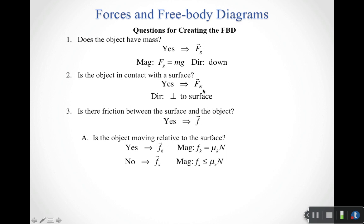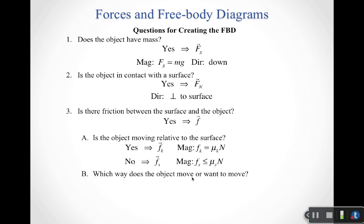This emphasizes the fact that the normal force and the friction force are really just two components you get whenever your object is in contact with a surface — you can't talk about friction without dealing with the normal. I can always use the kinetic friction equation, but for static friction, the equation gives the maximum value only, which is an important distinction.